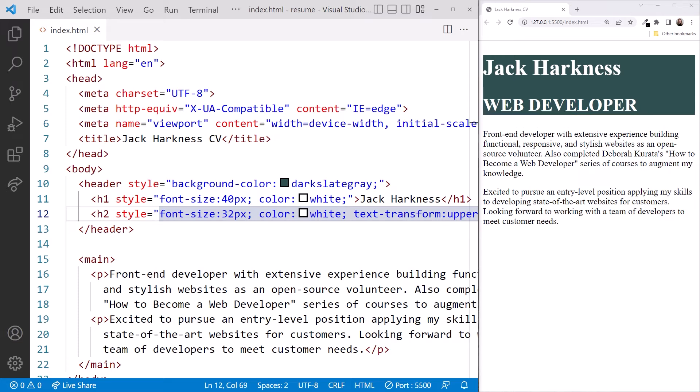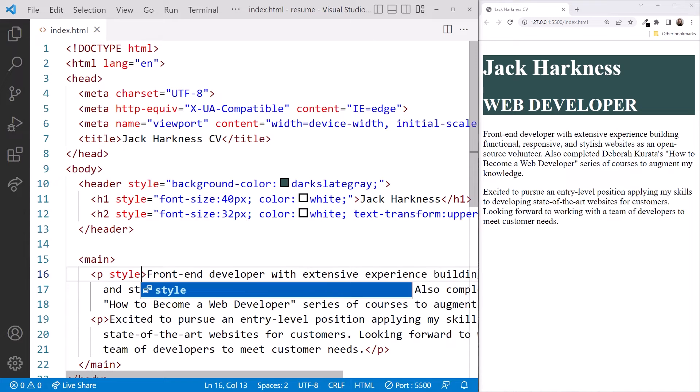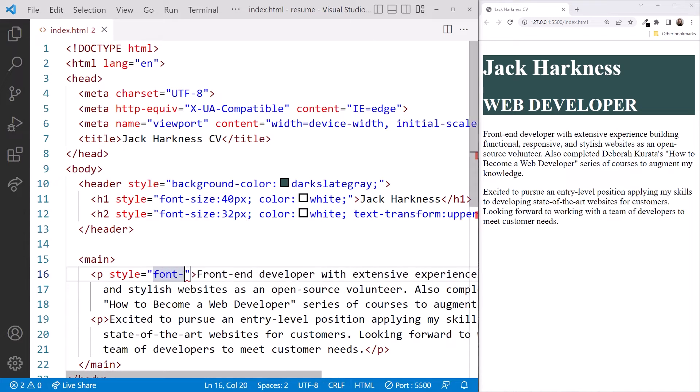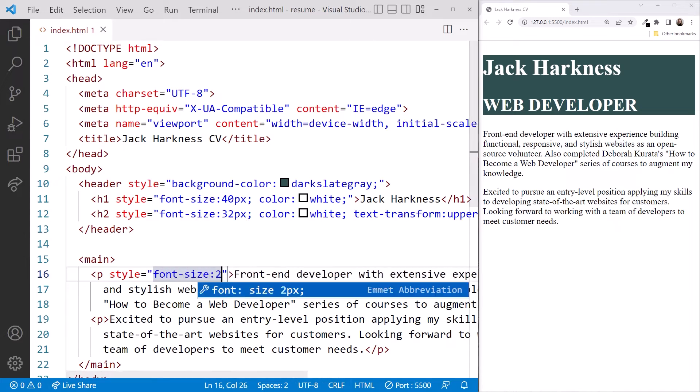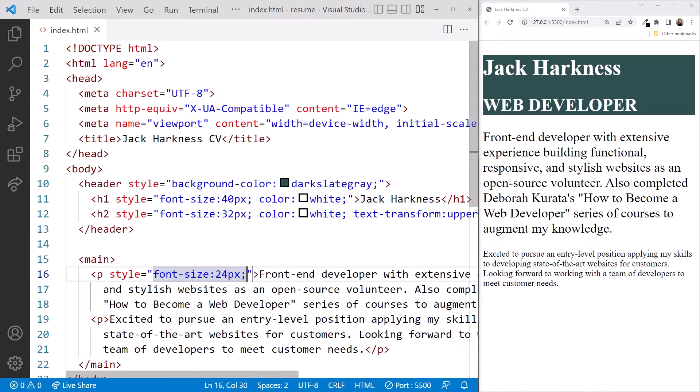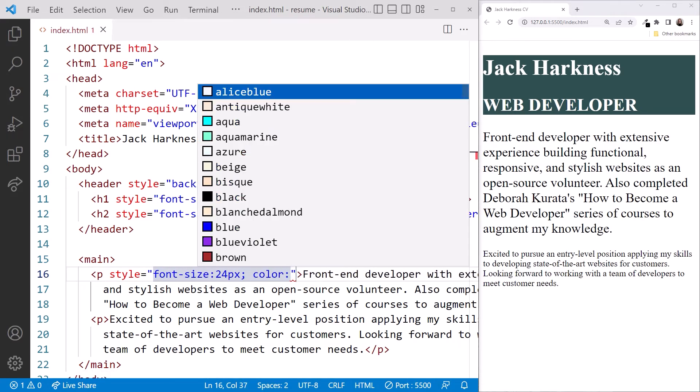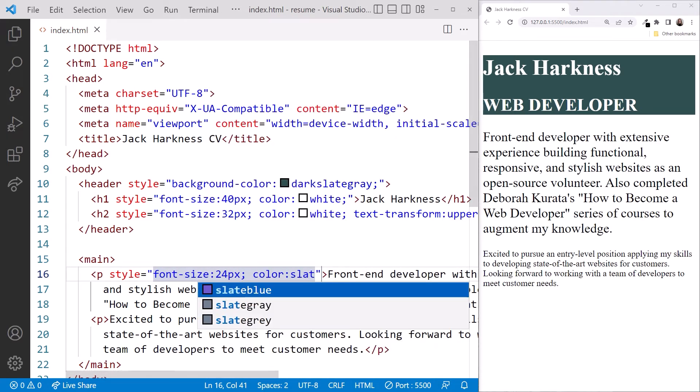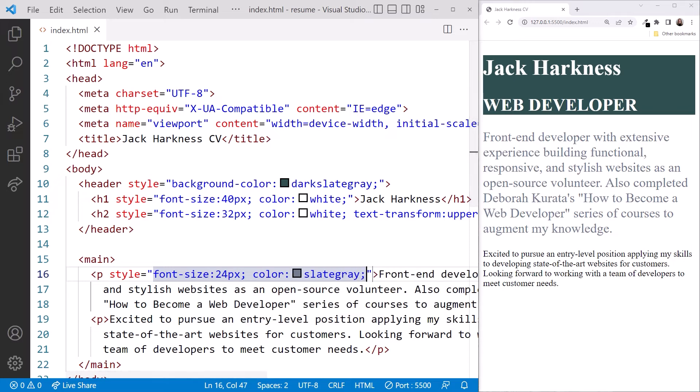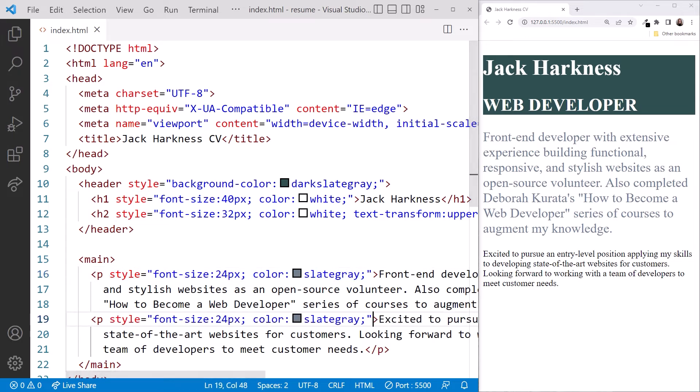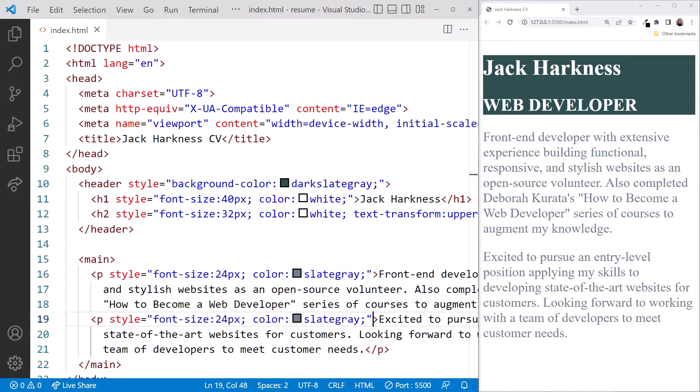Now let's style our paragraphs. In the P element, we'll use the style attribute to set the font size to 24 pixels and the color to slate gray. To style the other paragraph, we have to repeat the styles. I'll copy and paste the style attribute. That looks a little better.